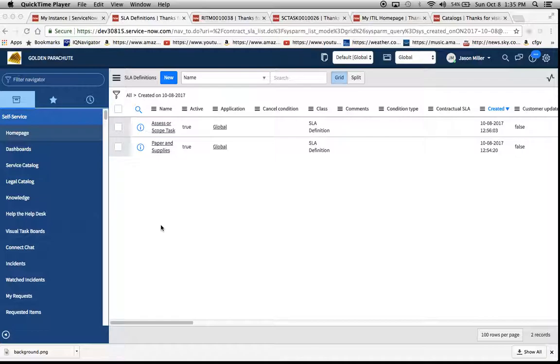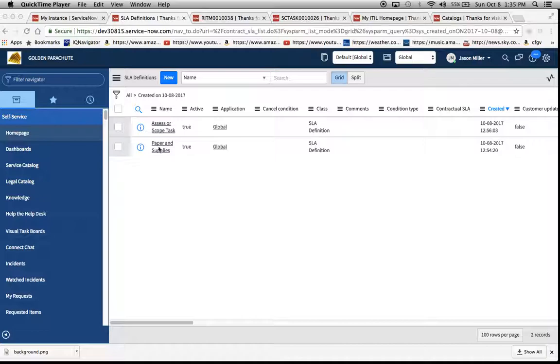So here on the screen that you're currently looking at, I've set up two SLAs. One is for the paper and supplies service catalog item, and the second one is for a catalog task that results when the paper and supplies item is ordered.